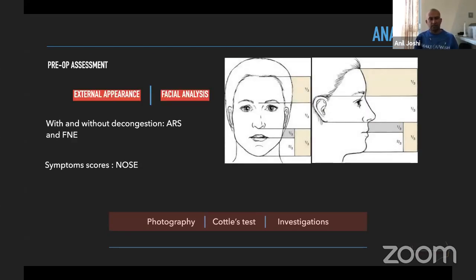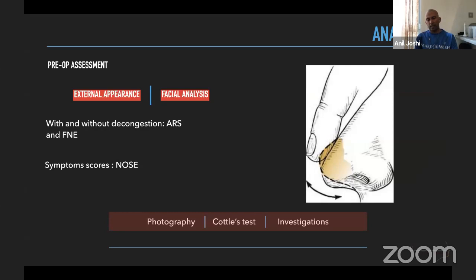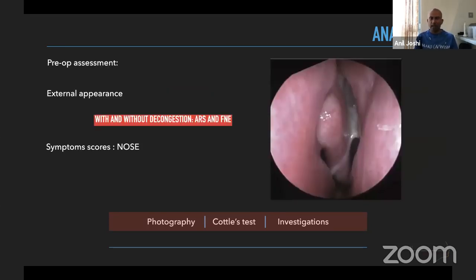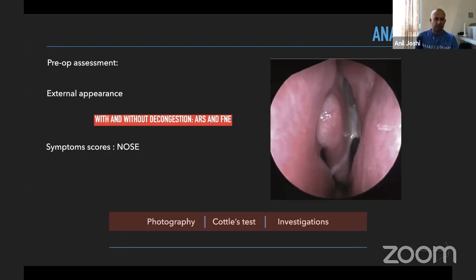For external appearance and facial analysis, these are critical. Looking at the facial thirds from both profile and frontal views — we also have to understand the tip recoil mechanism, which gives us the understanding of the intrinsic strength of the nasal dorsum. Internal nasal examination with both anterior rhinoscopy and flexible nasendoscopy is very important, both with and without decongestion, as this provides information regarding the internal nasal valve, any polypoid changes, or pus formation from sinuses.